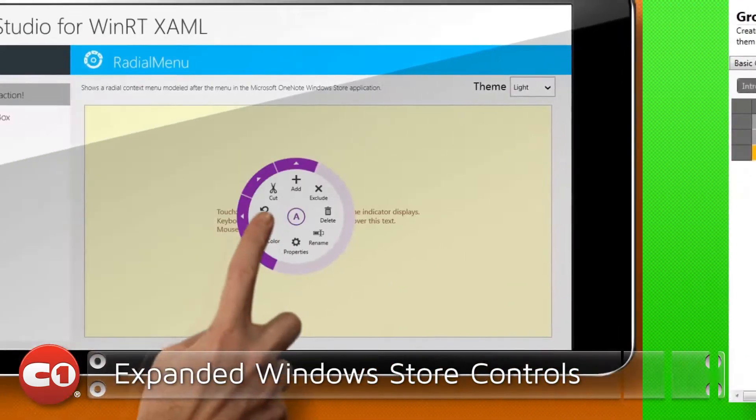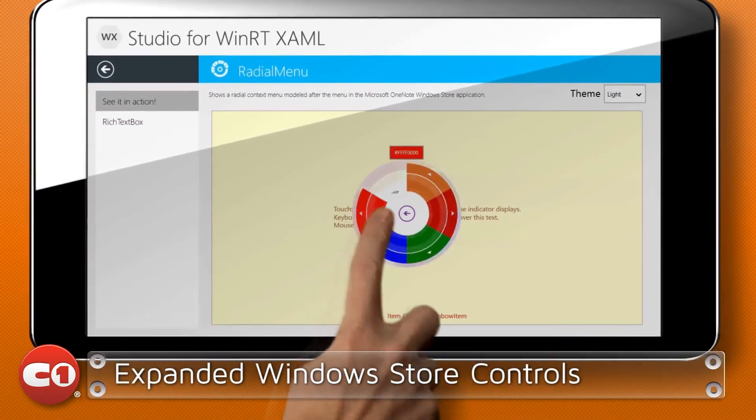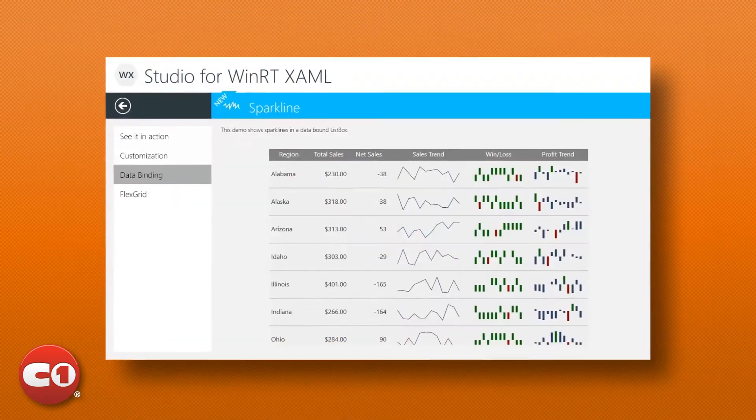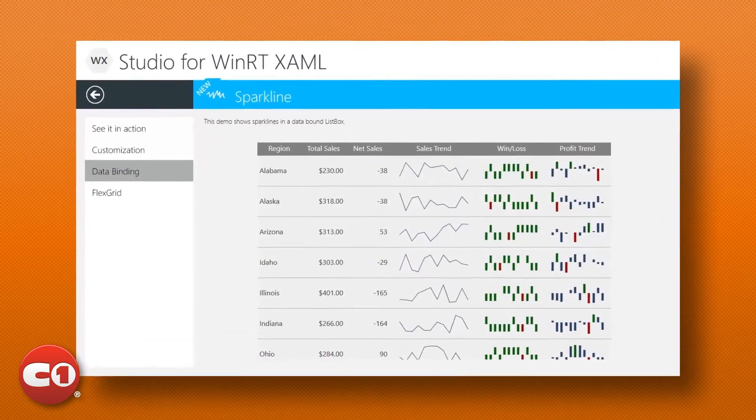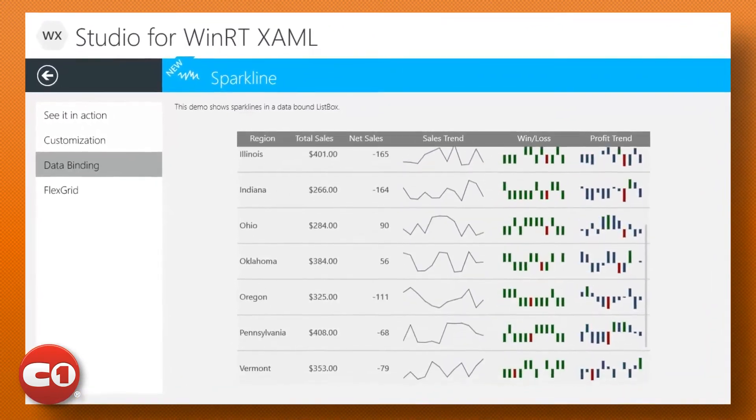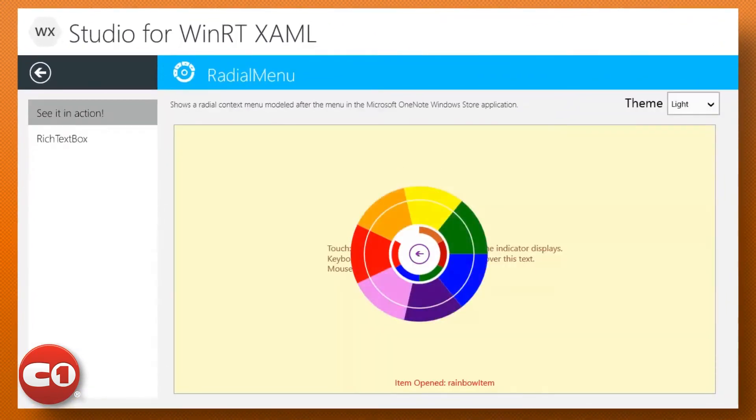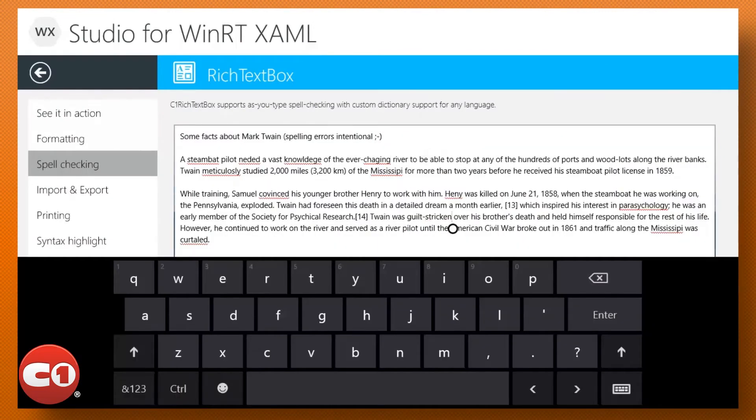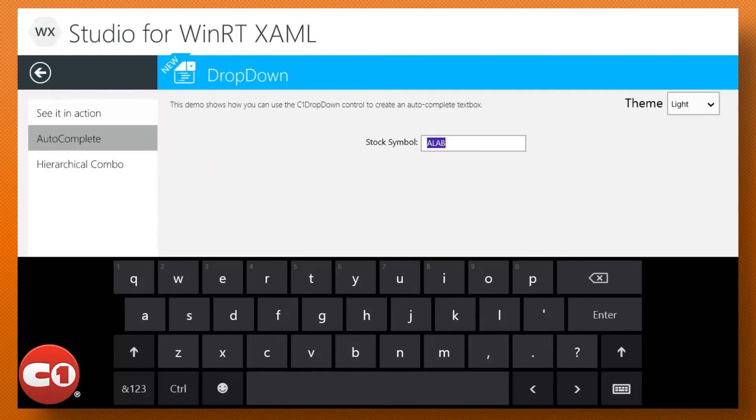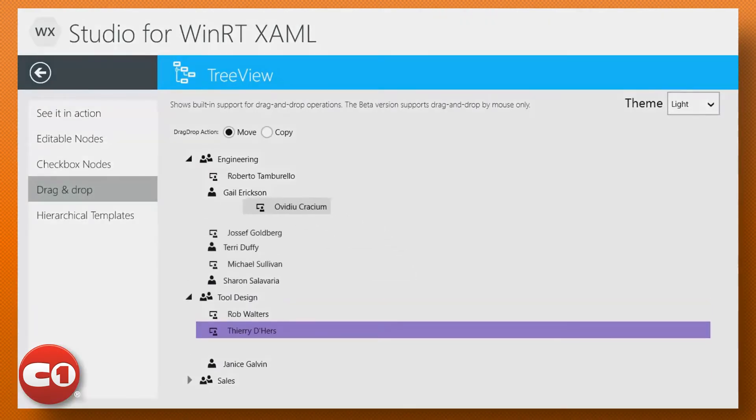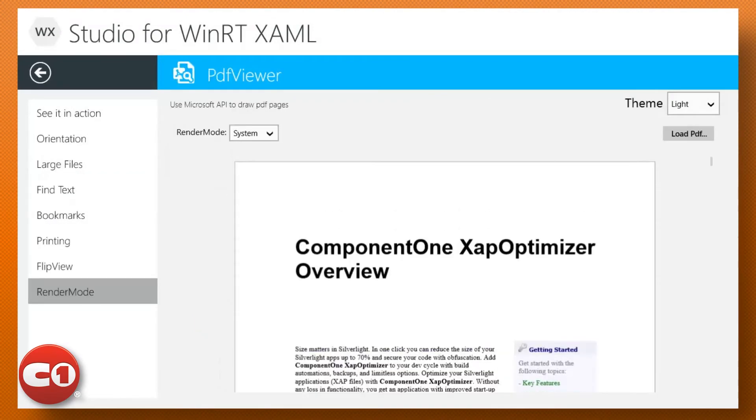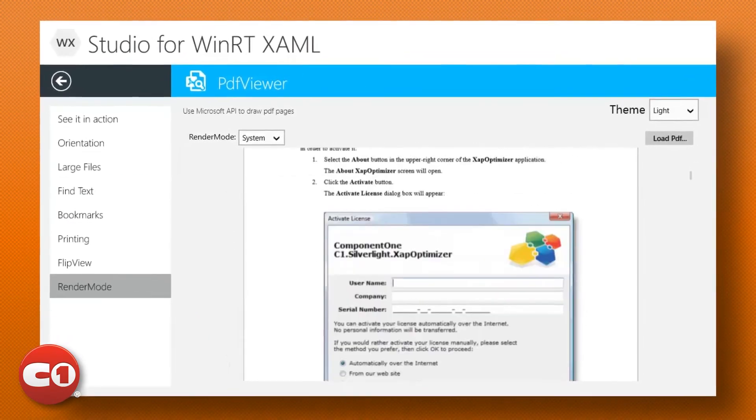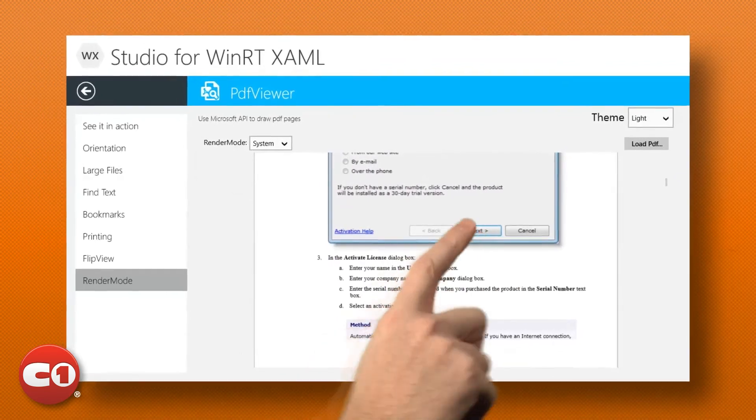Our Windows Store controls inside Studio for WinRT XAML continue to expand in this release. With the 2013 V3 release, we deliver a new Sparkline control for simple, lightweight charting, color selection in the C1 Radial Menu Control, spell checking in the C1 Rich Textbox Control, a customizable drop-down control for just about anything, and so much more. All of our Windows Store controls support Windows 8.1, including PDF Viewer, which now takes advantage of the native PDF API for better quality rendering.